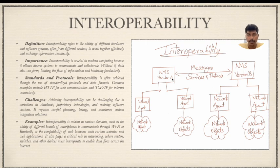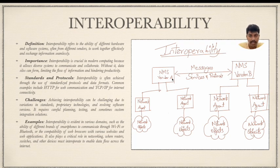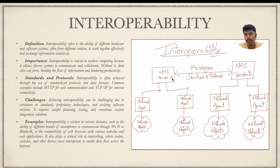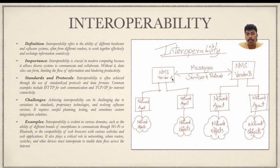Different components from different vendors within any system will have a slight problem communicating with each other, and this is where interoperability comes into play. With the use of interoperability, different hardware and software components within a system are able to communicate and work together effectively and seamlessly, without any delay or interference.